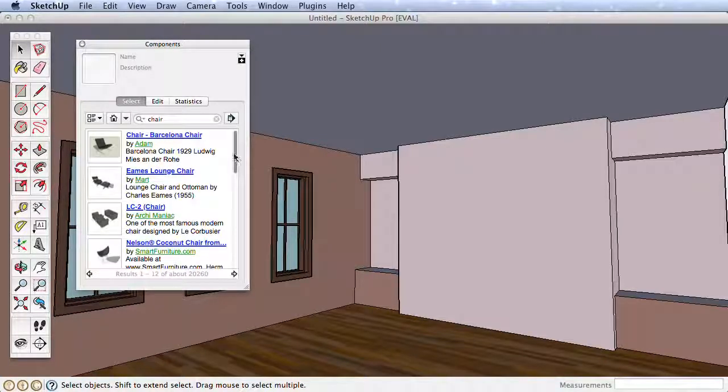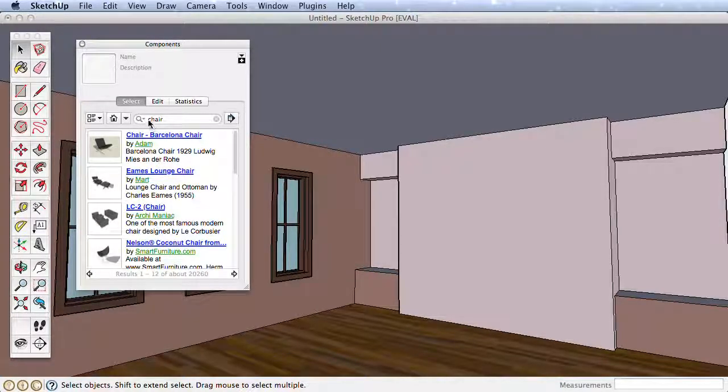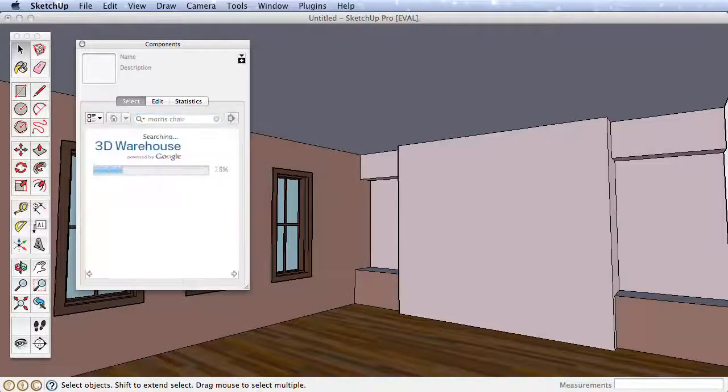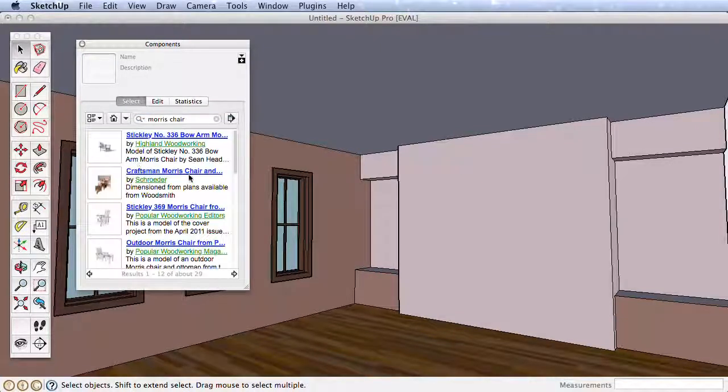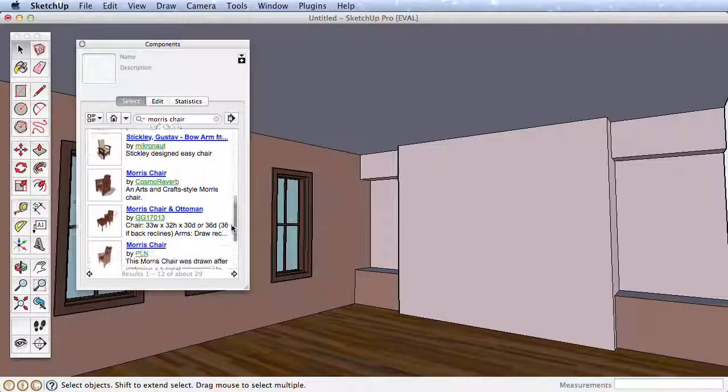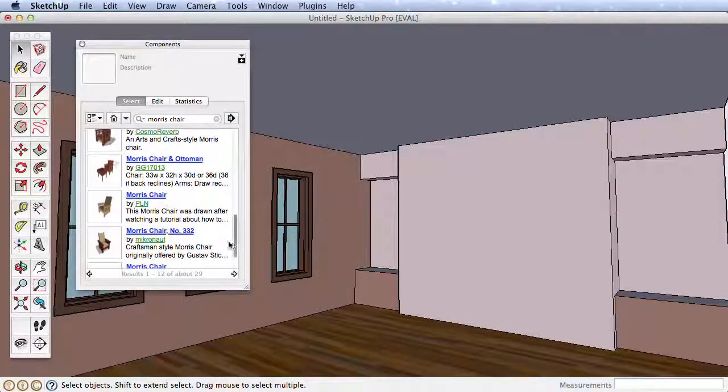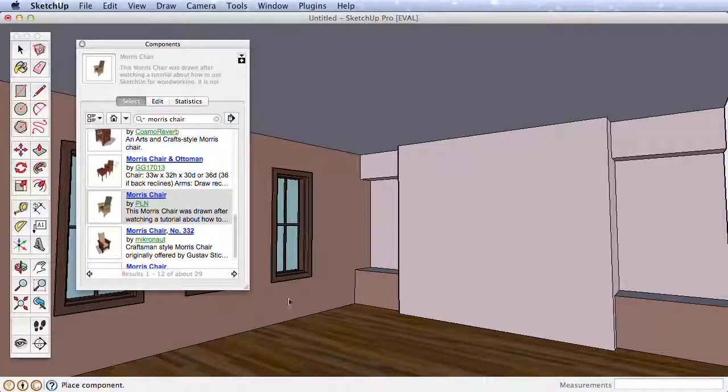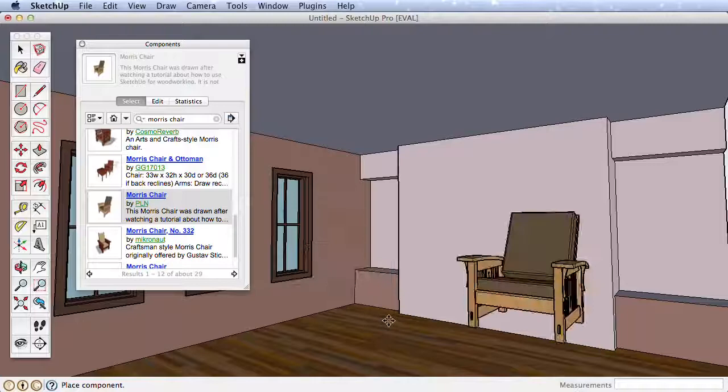Searching for a chair will return thousands of results, so be more specific to refine your results. Simply click on one of the results, then place it in your model.